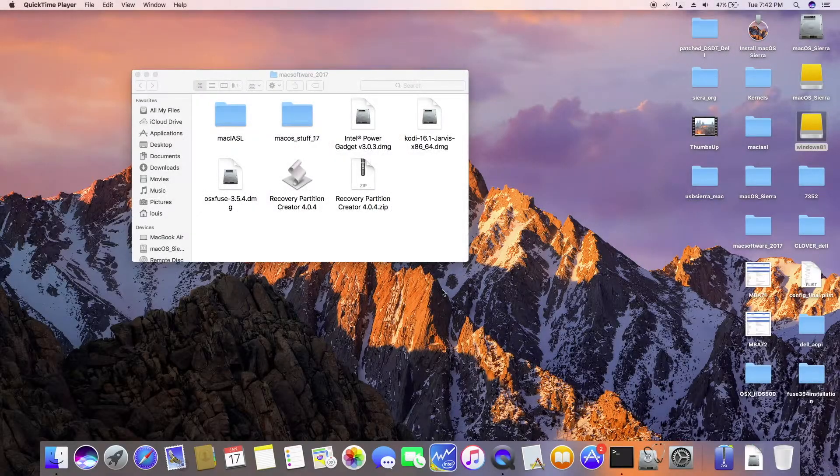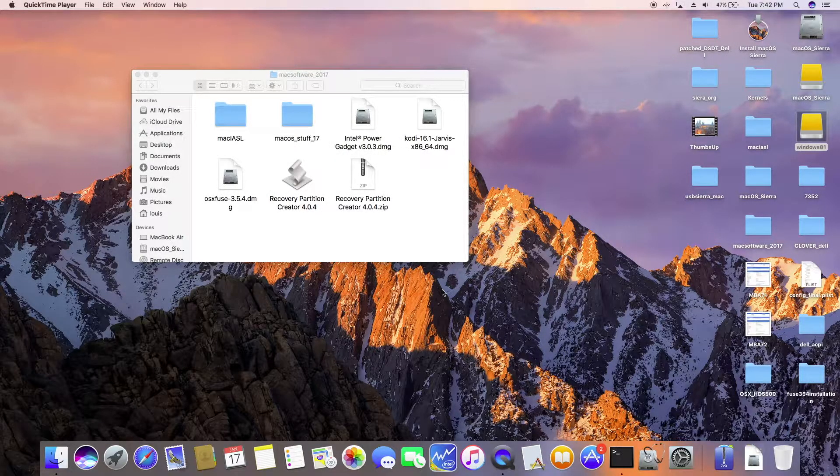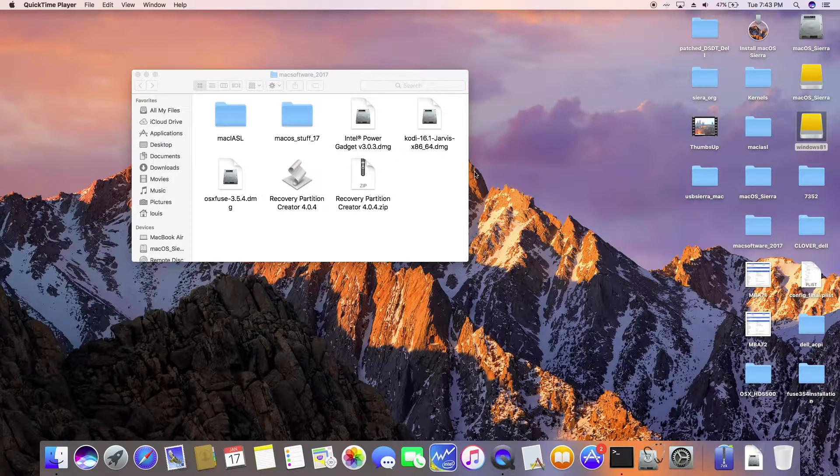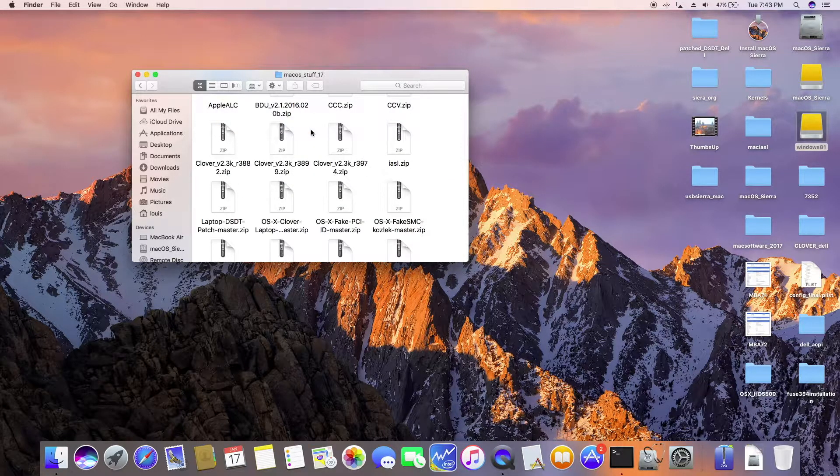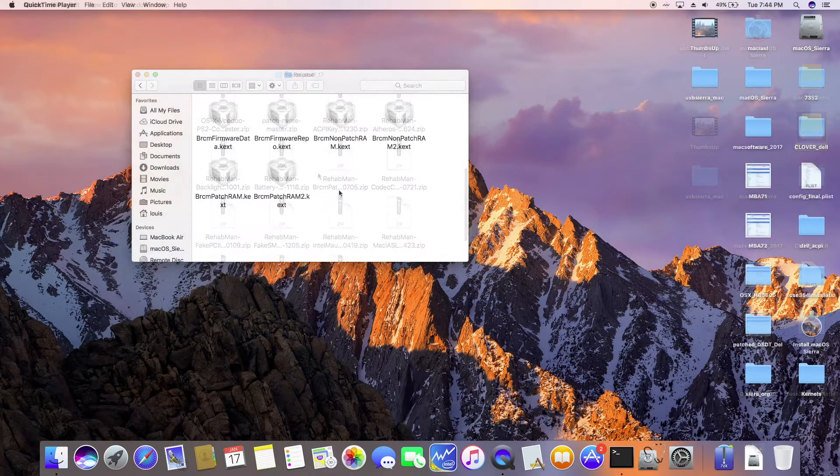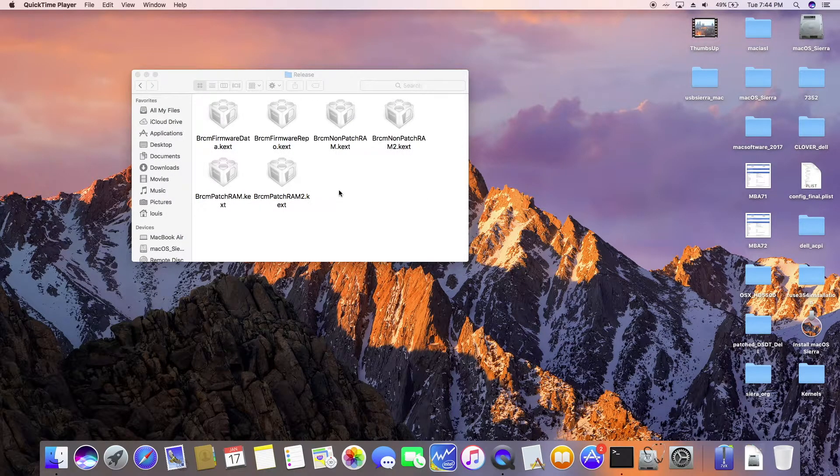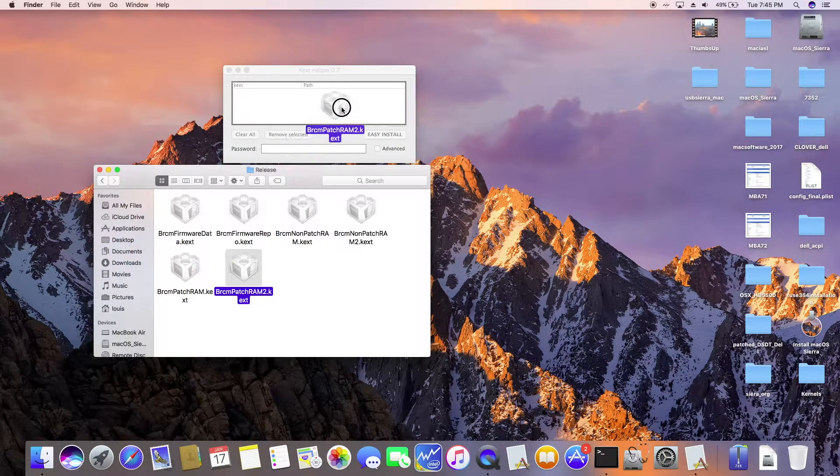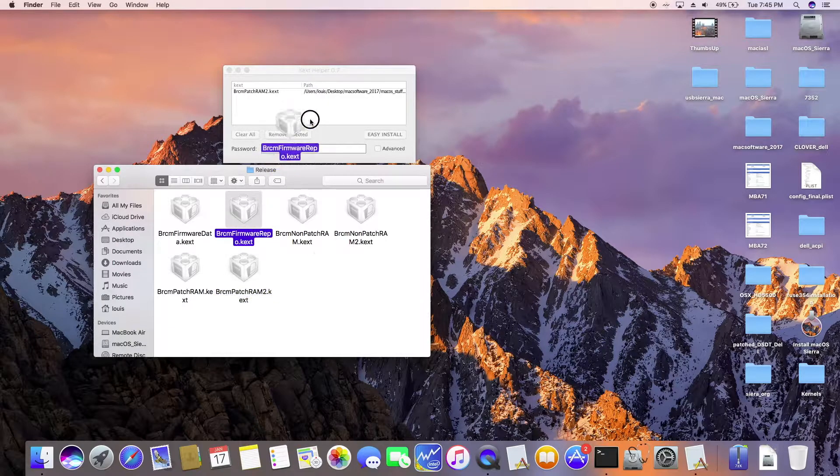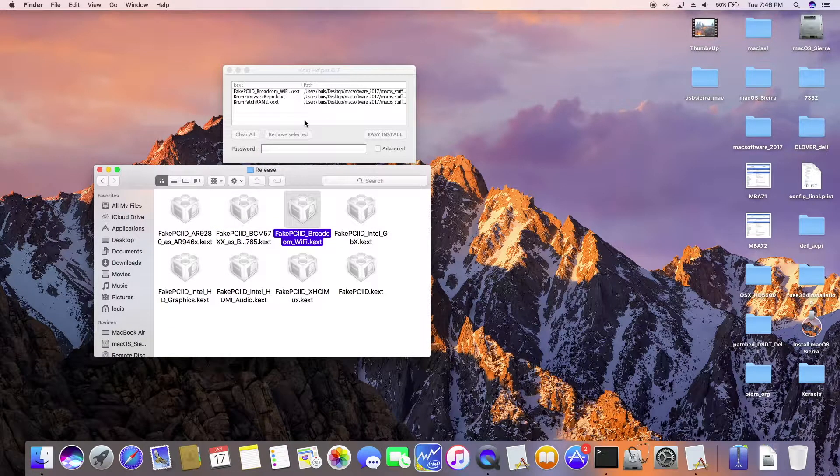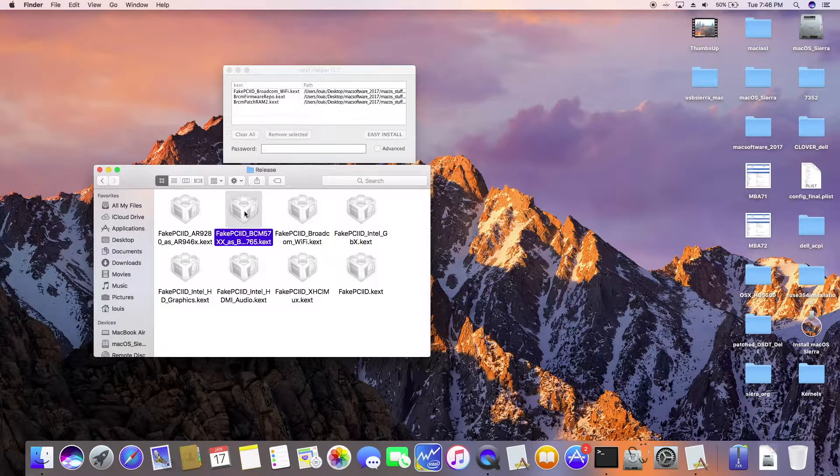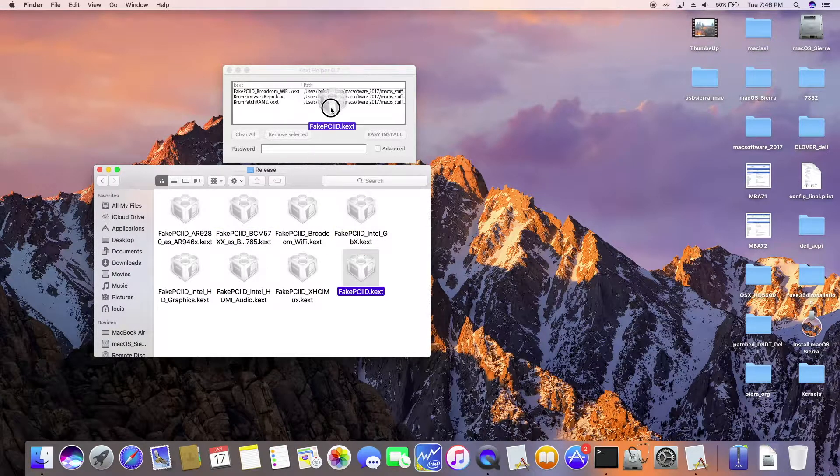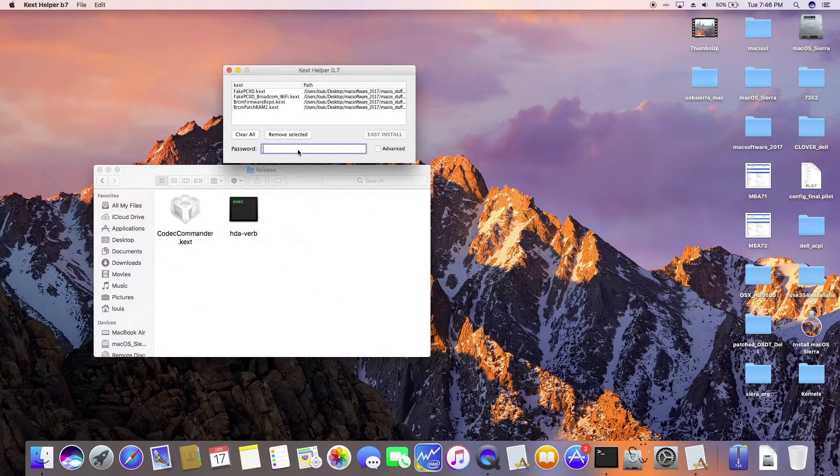So I just installed the DW1560, the dual band Broadcom. In order to get this to work, the first thing we want to do is to install all the kexts from Rehabman: PatchRAM2, this one maybe, FIGPCI Broadcom, and the new FIGPCI. So that's it.